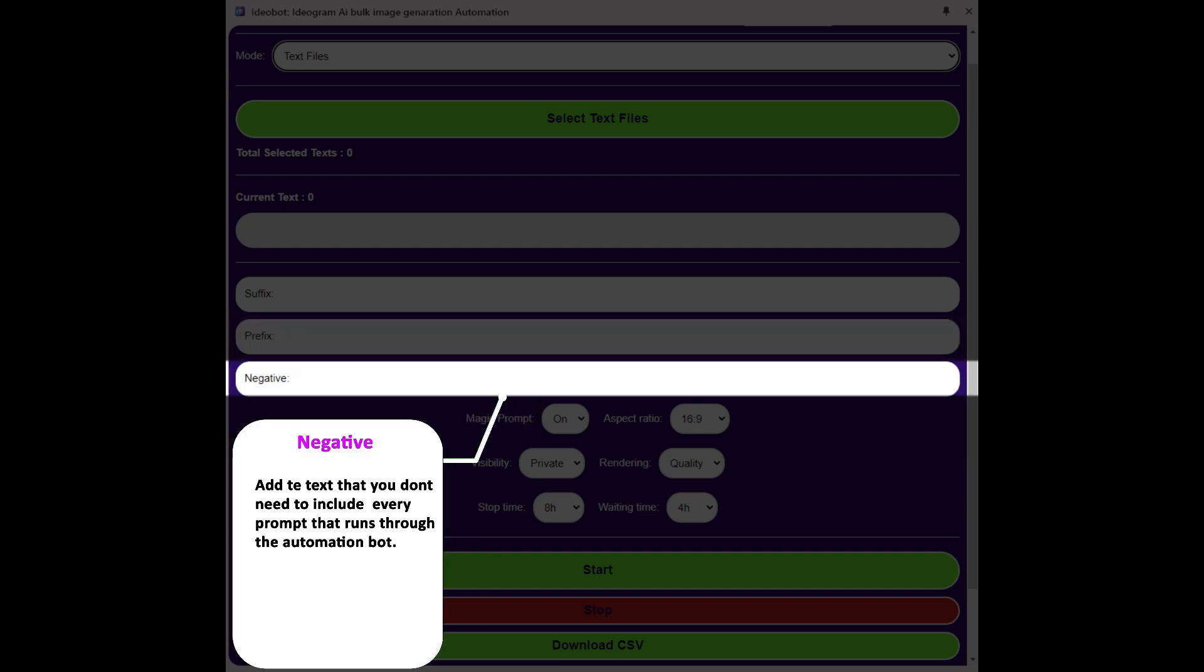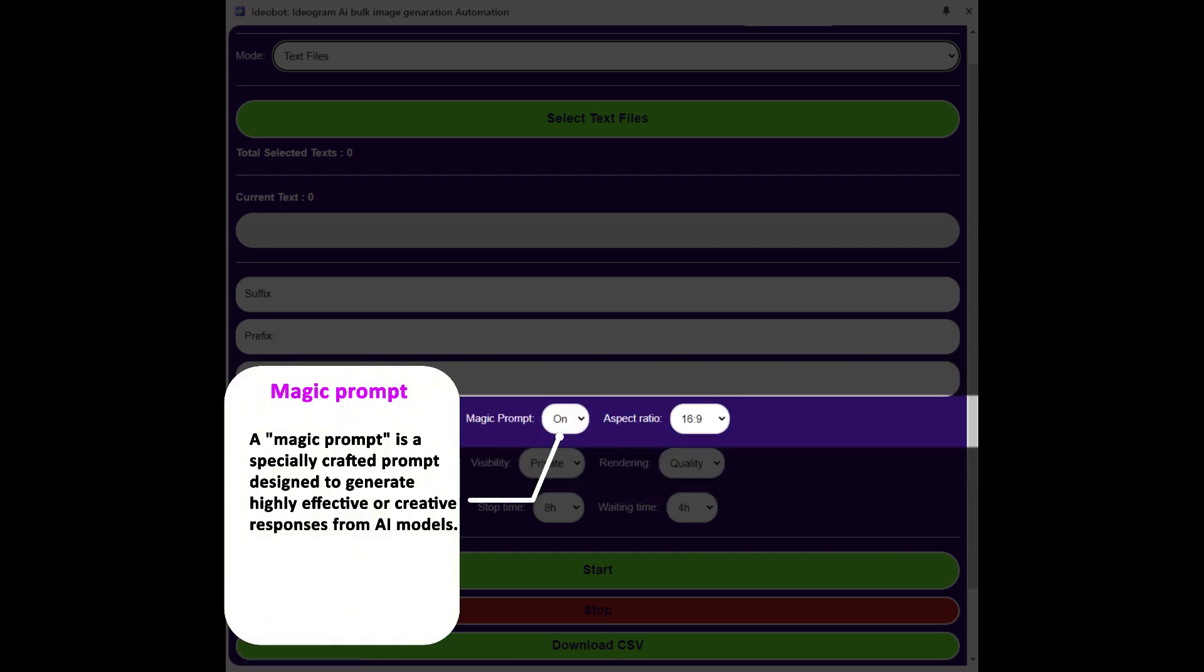By using negative, we can remove unnecessary prompts. Implementing magic prompts can create highly effective or creative responses from AI models.